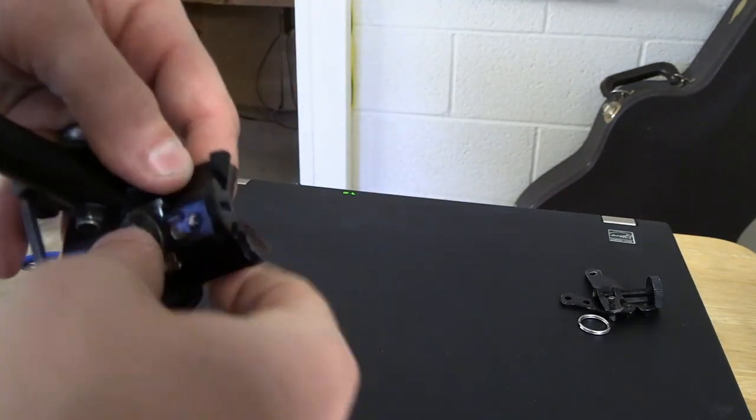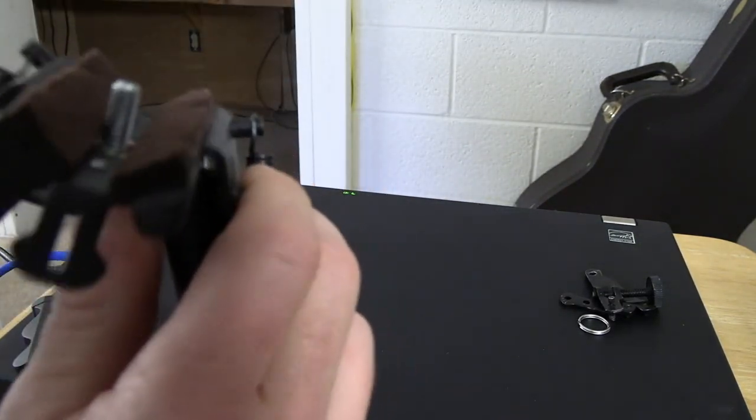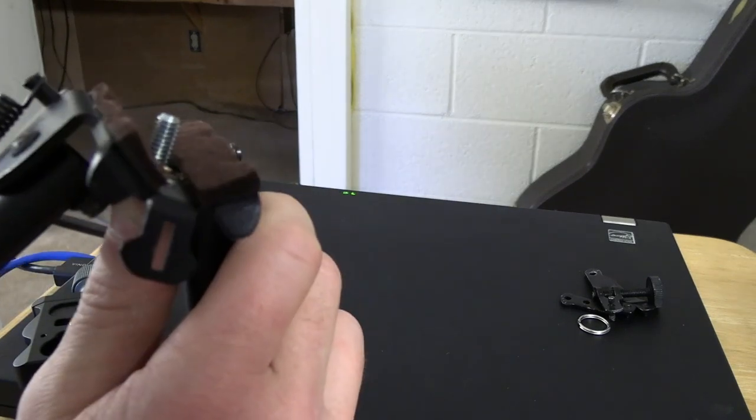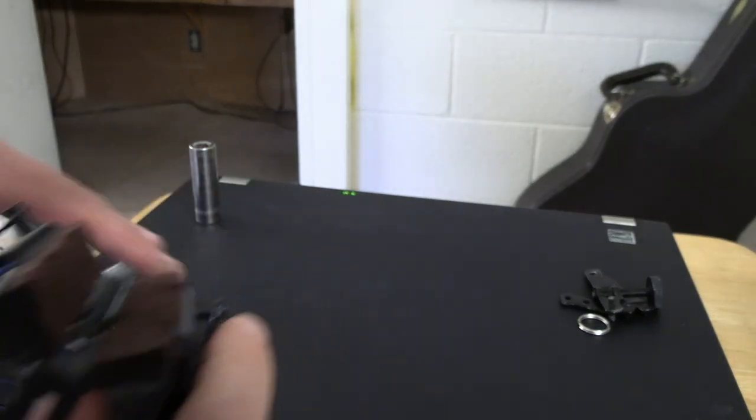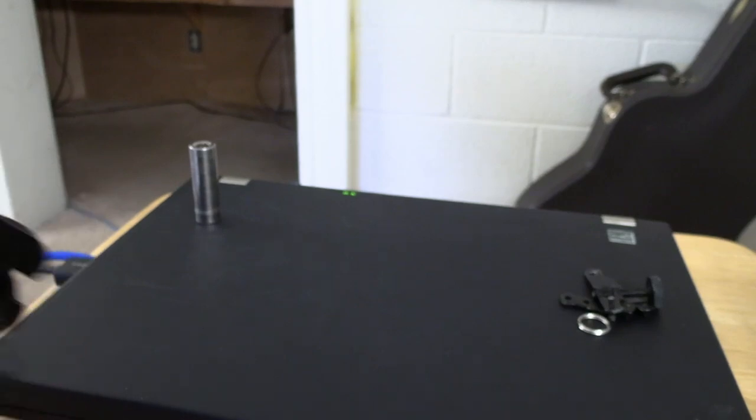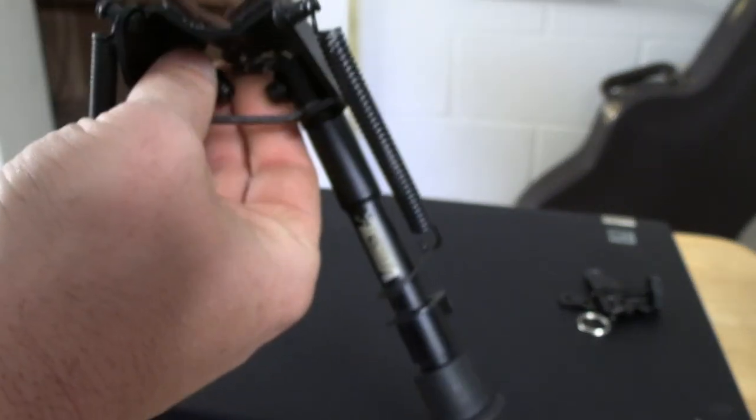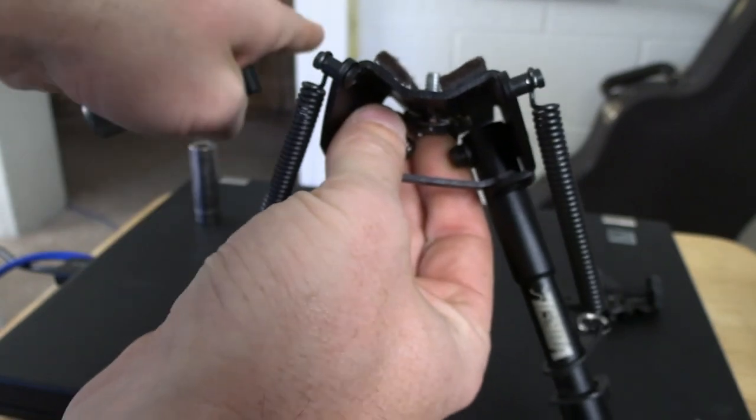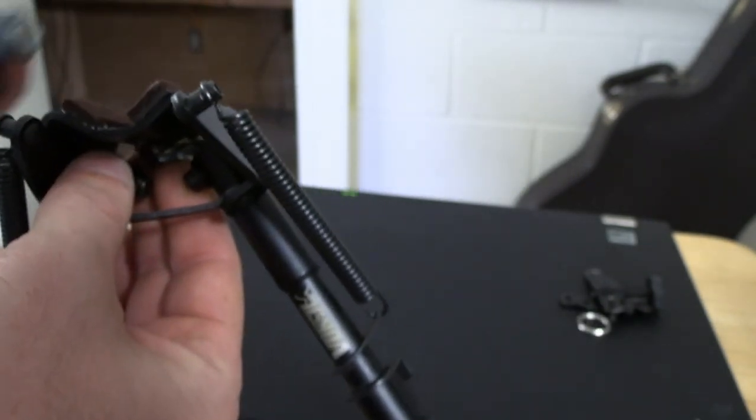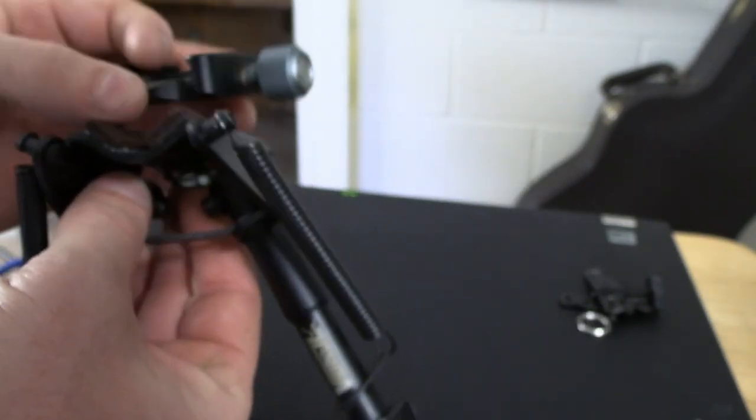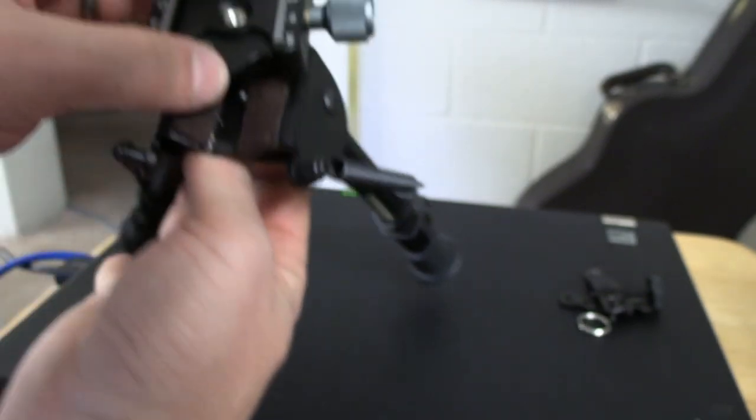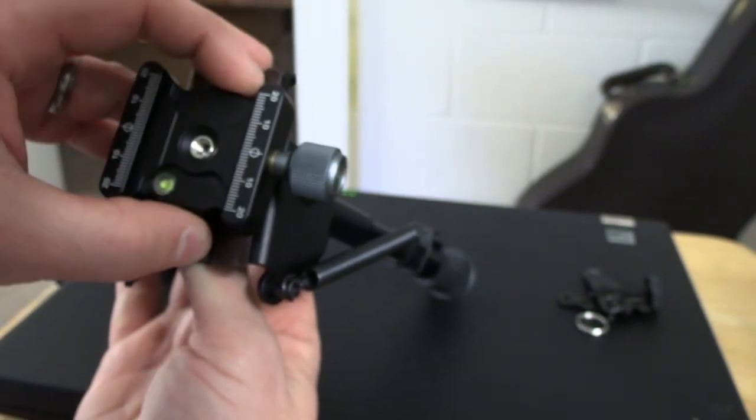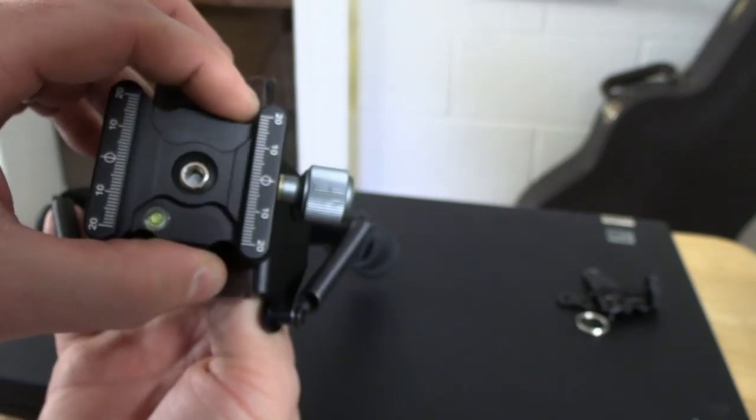I am right-handed, so the bipod will fold up and the legs will come up. I want the knob to be on the right side for me, so I just took this piece and attached it.